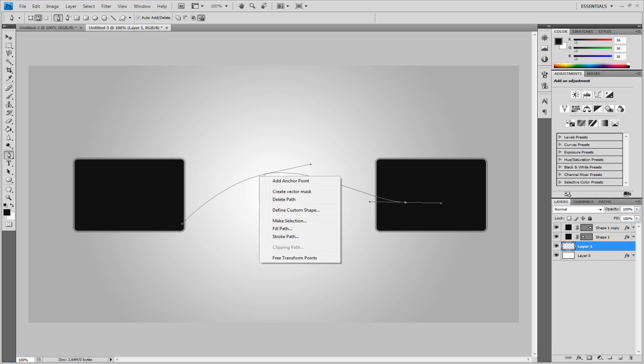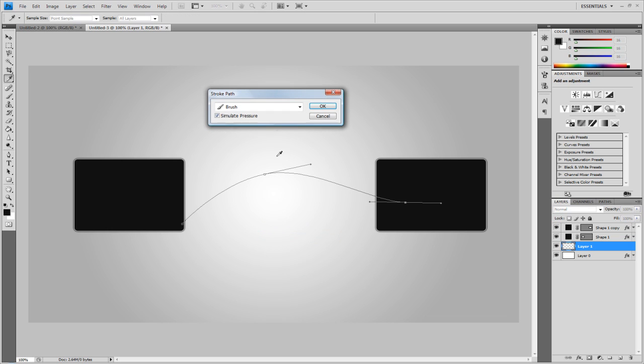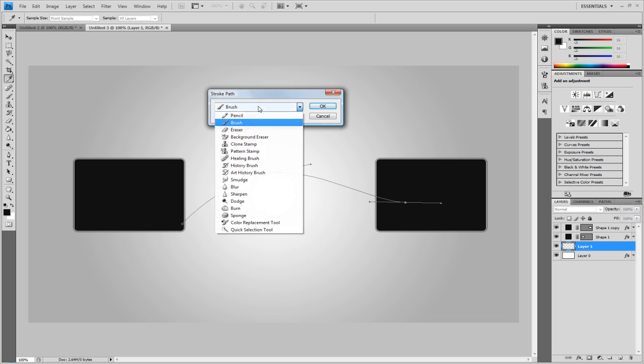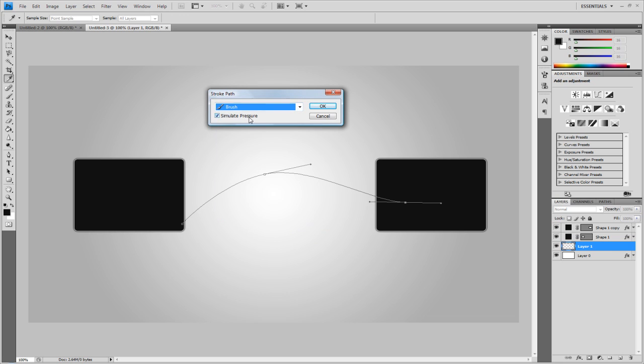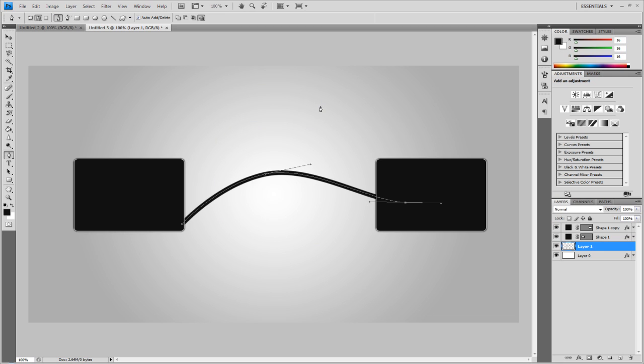So I'm going to right click, go to stroke path. I'm going to go to brush and I'm going to make sure you simulate pressure. OK. And then as you can see, you see the brush comes in. That's where I made you change the brush because that's what it will go to. So if you have a really thick brush or a pattern, it will not work. But now I've still got the path selected. We're going to hit delete and delete, which will delete the path.